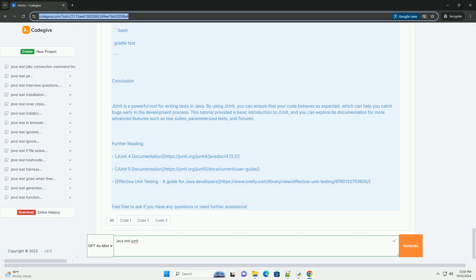Further reading: JUnit 4 Documentation https://junit.org/junit4/javadoc/4.13.2/ JUnit 5 Documentation